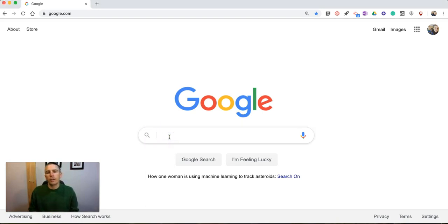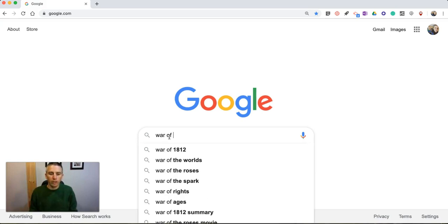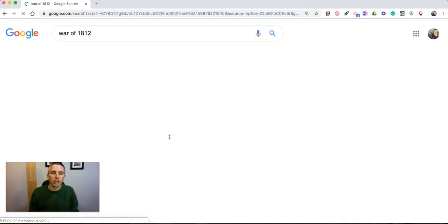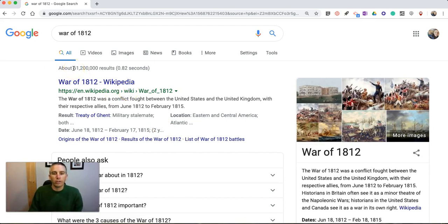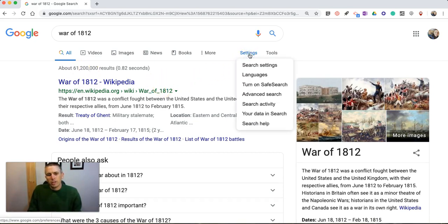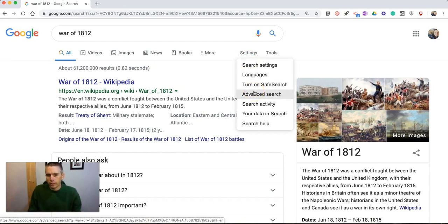Let's say I'm doing a very basic generic search about the War of 1812 for this example. Here we'll see I have 61.2 million results. So let's take a look at some of the advanced search options we might use to narrow down the scope of this search just a little bit without even changing the search terms themselves.